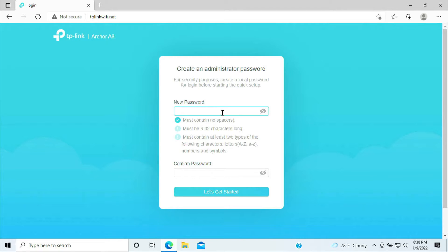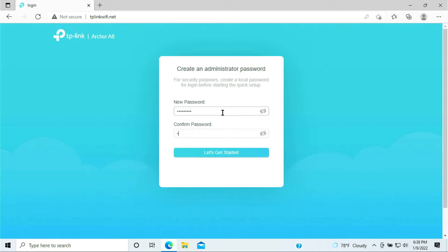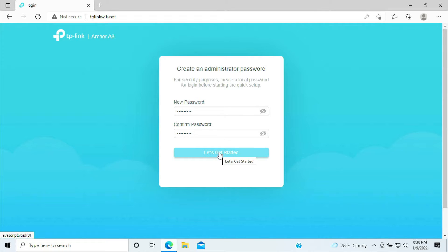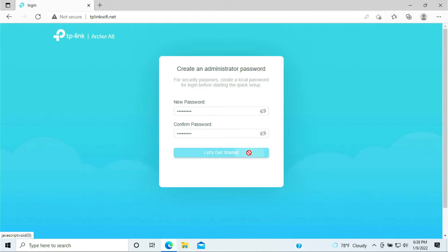Now it's going to ask you to give it a name, I'll give it a password, so put a password in to complete the setup. Once you enter the password go ahead and click let's get started.